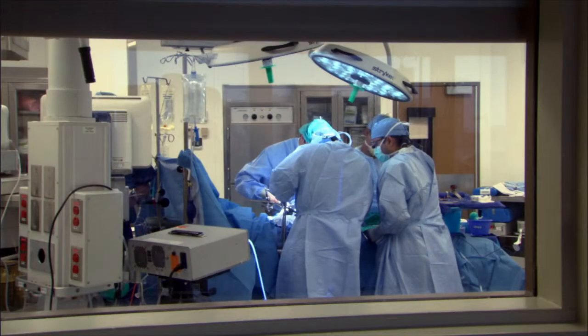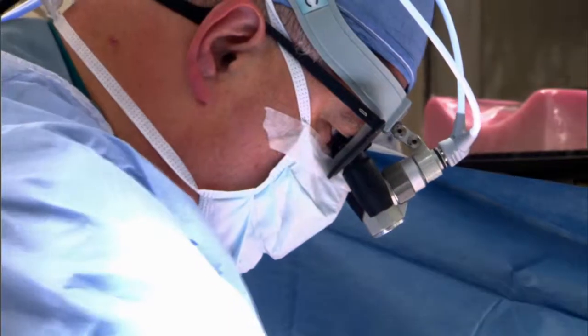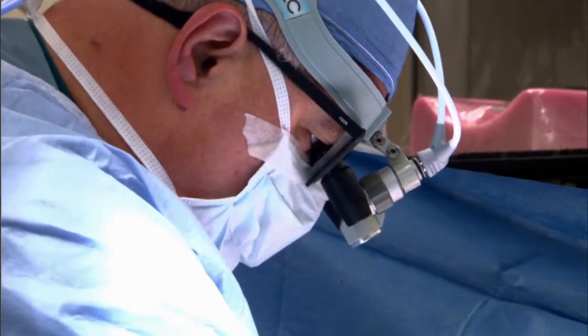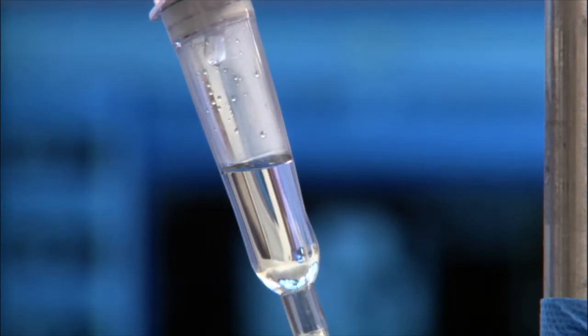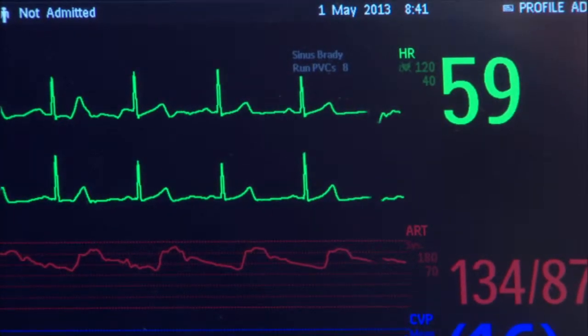Diverticulitis can cause pain — left-sided pain — fever, narrowing of the colon, and abscess formation within the abdomen along the side of the colon. It requires an operation to remove the portion of the colon called the sigmoid colon. Once again, this can be done either through an open operation or through a laparoscope.